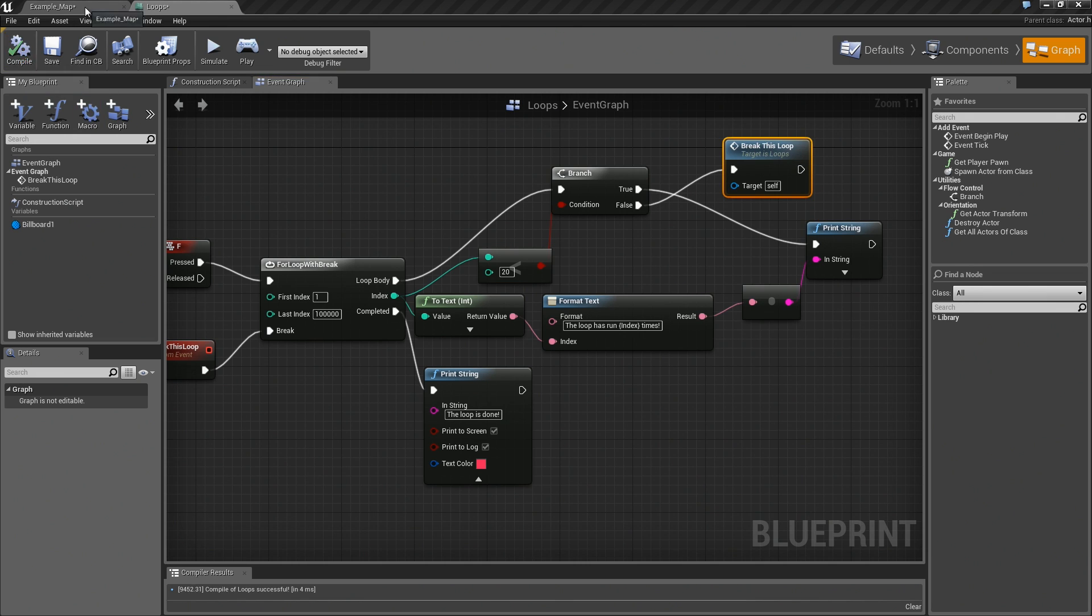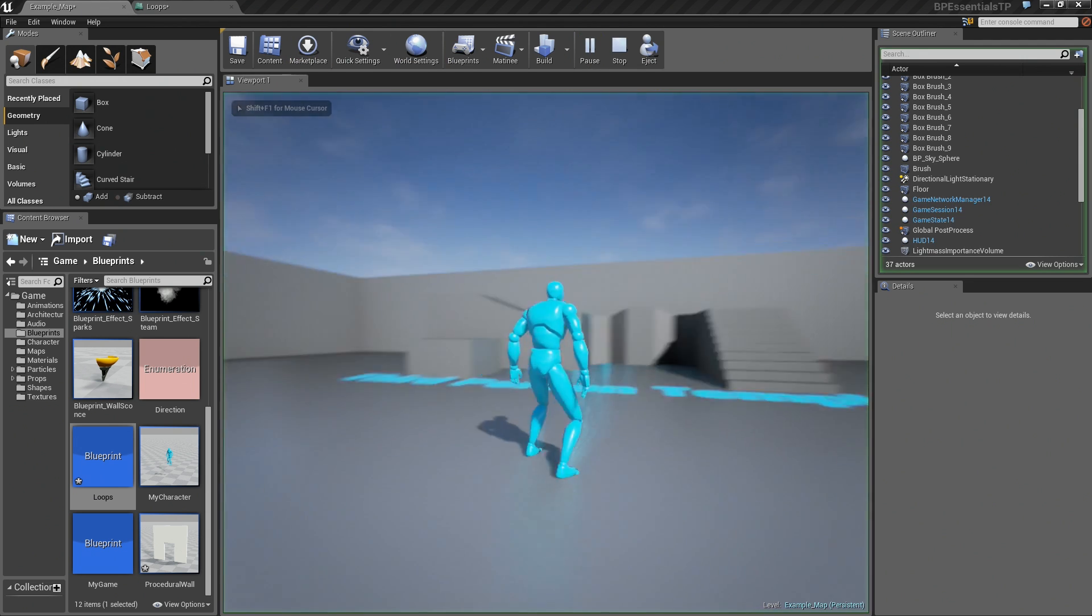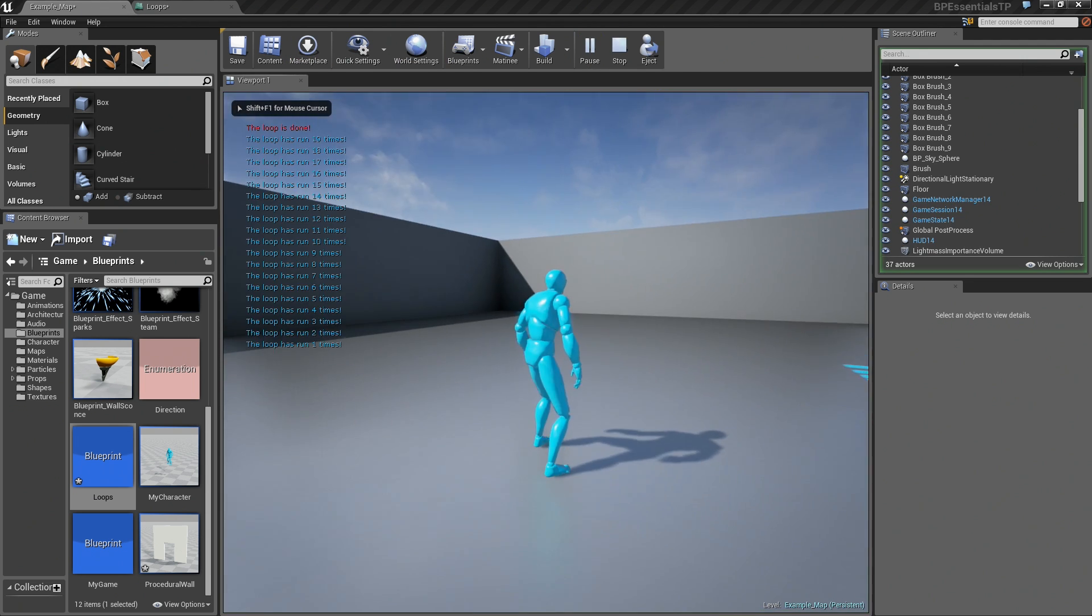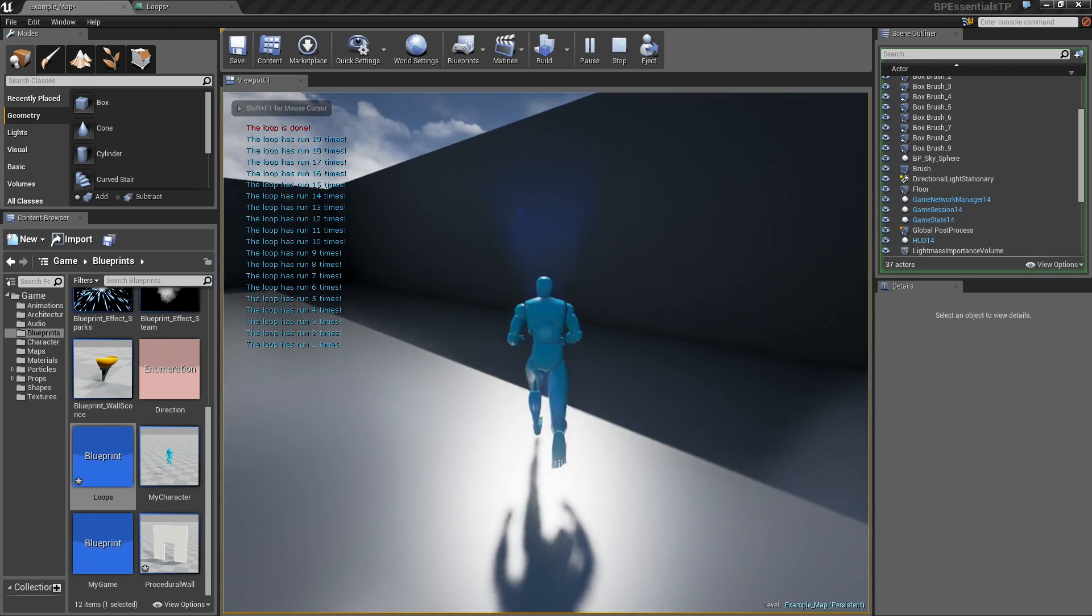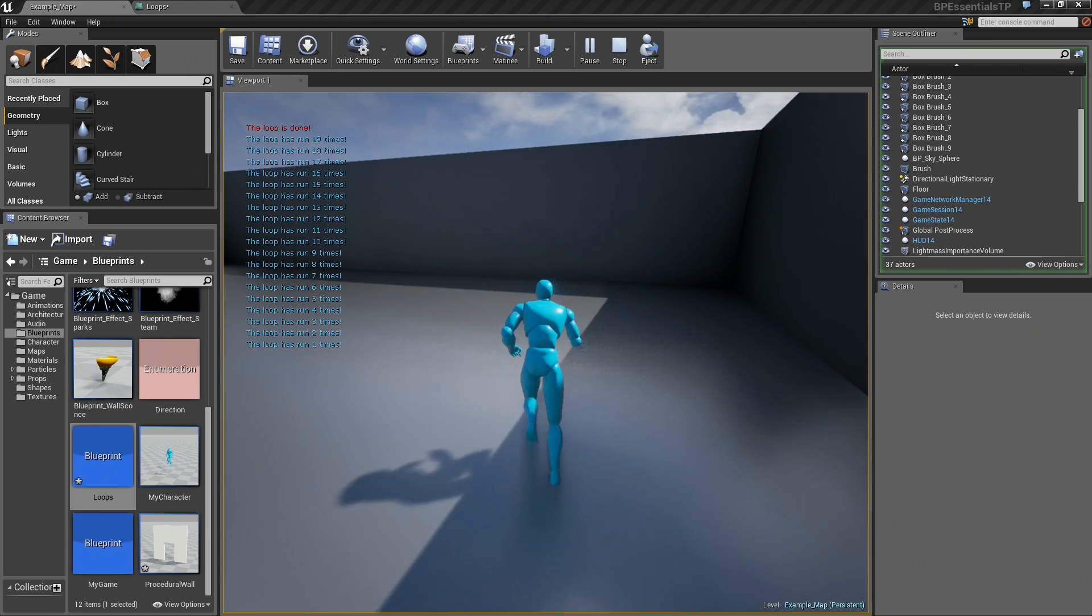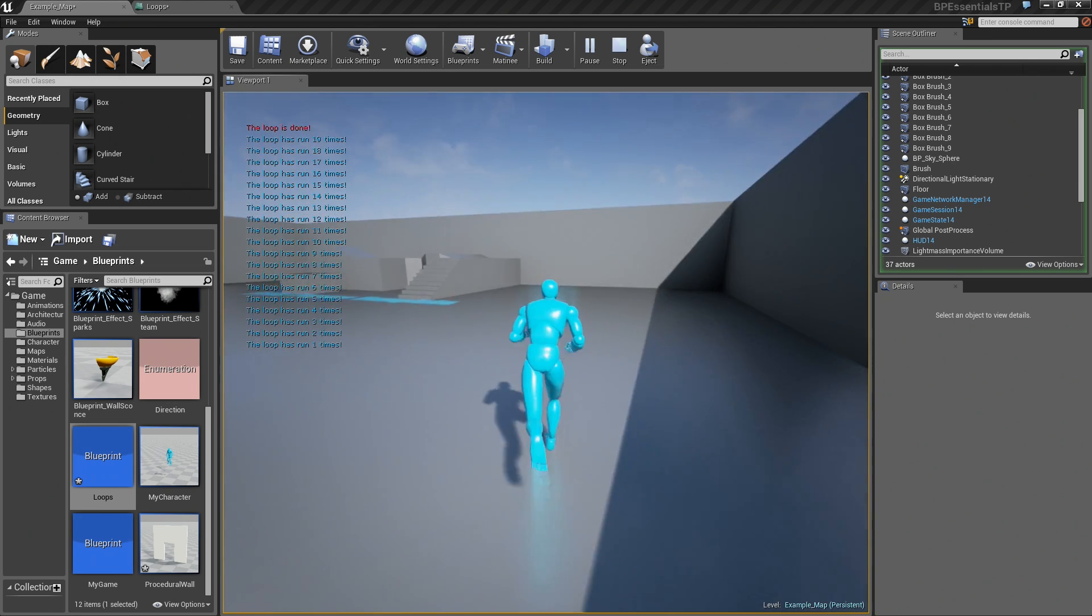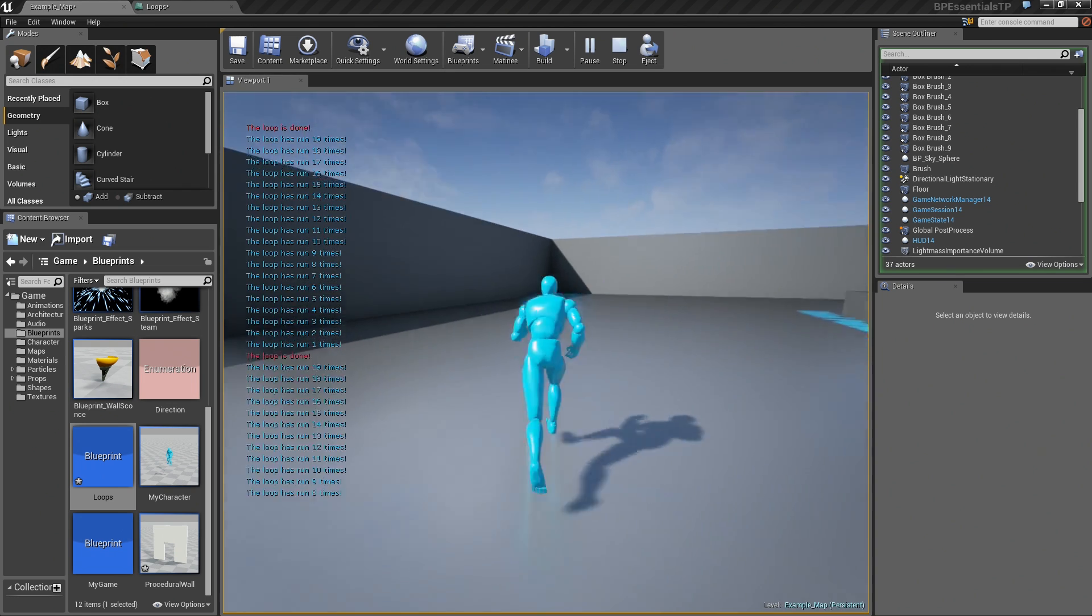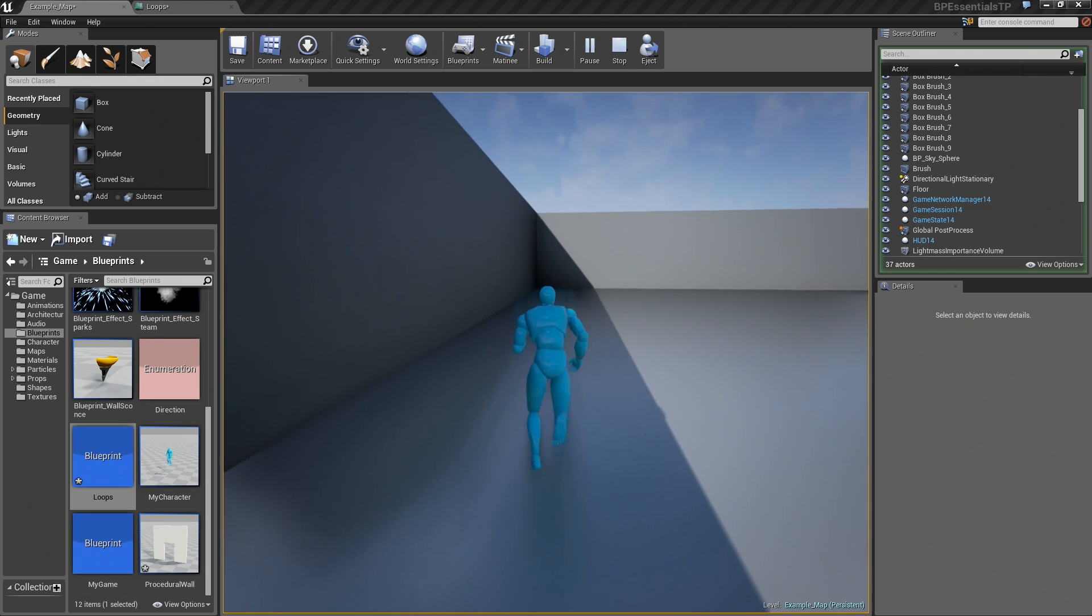Now, with that out of the way, let us go ahead and try one more time. We hit Play, hit F, and it looks like we have a loop that only runs, in this case, 19 times. As soon as we hit 20, it is actually going to break.